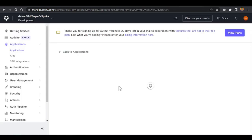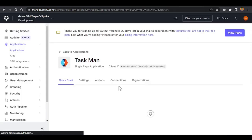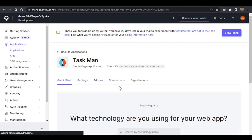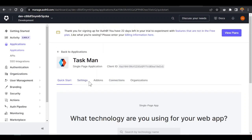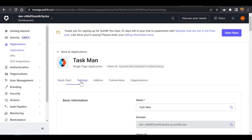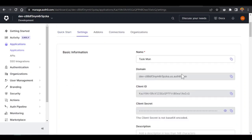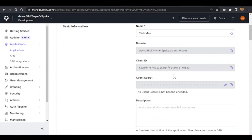Once it's created, come into the Settings. Inside the Settings we'll find all the information we need. You'll see the domain name and the client ID — we're going to use these two pieces of information. Copy them and save them inside our code.